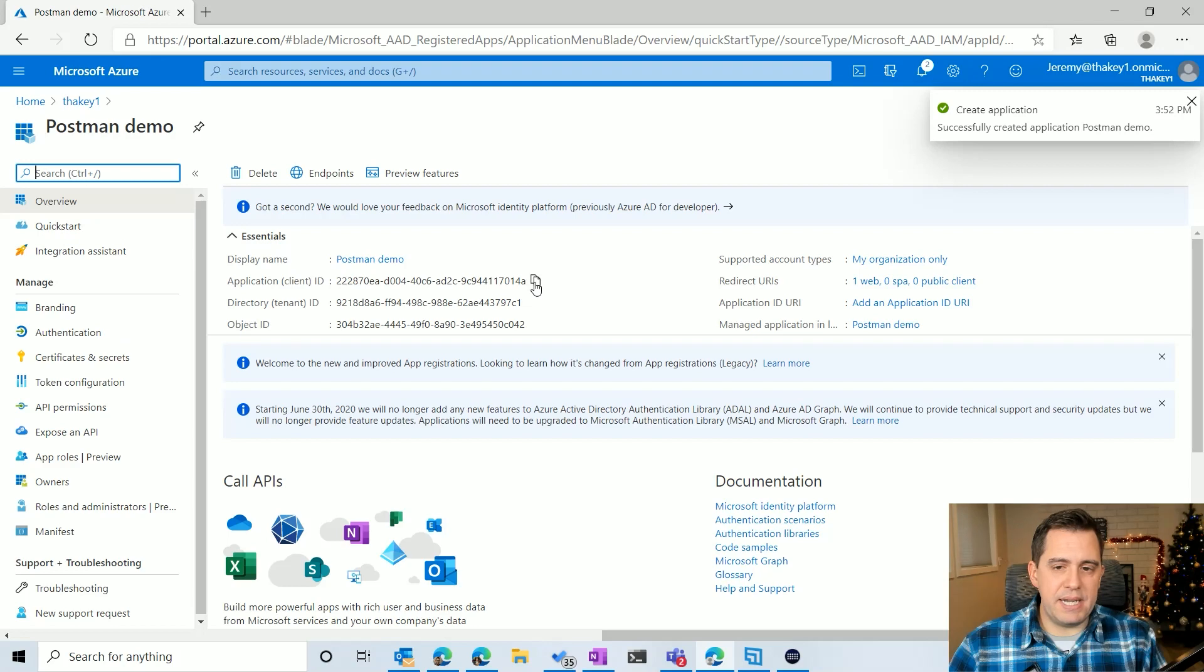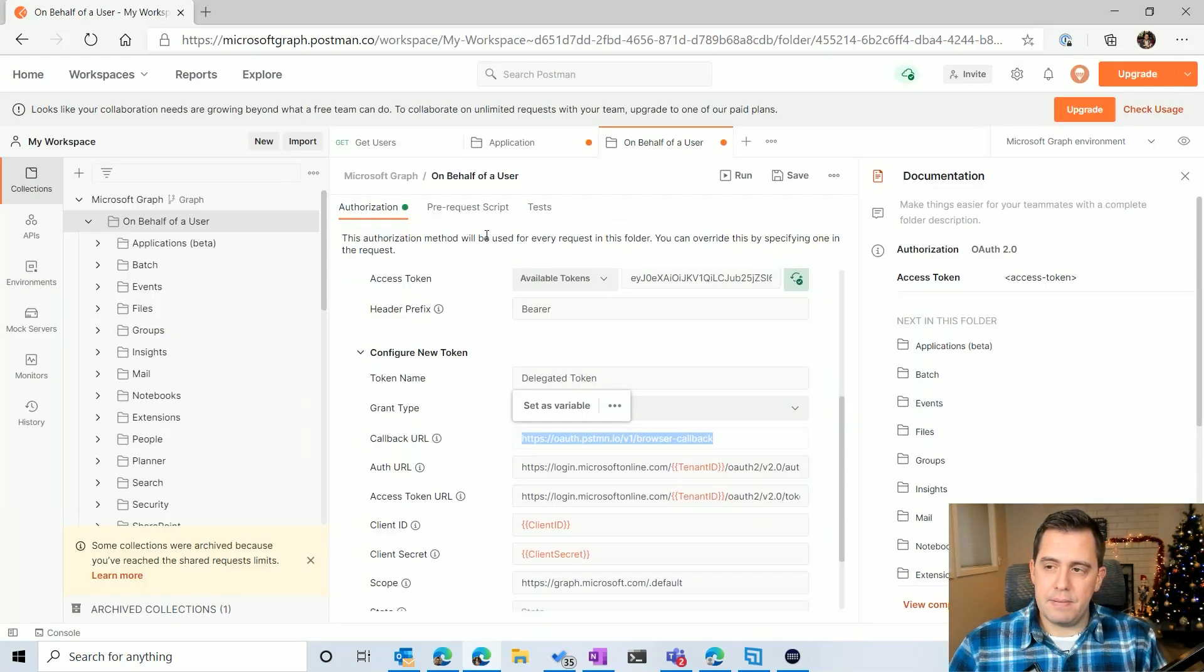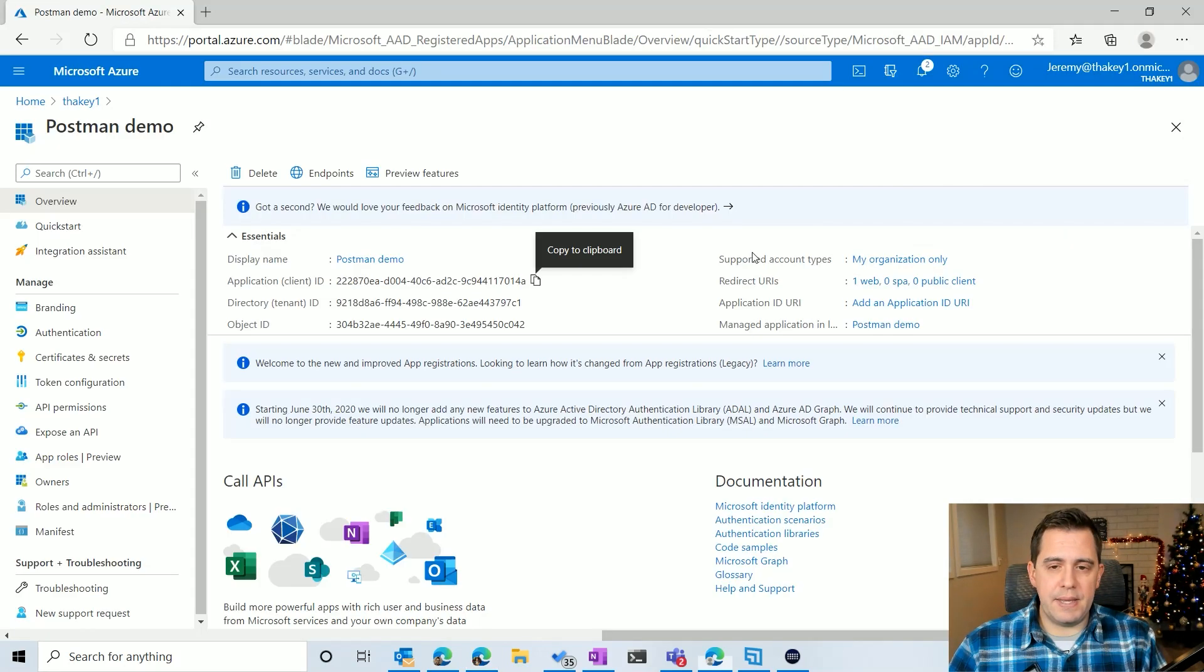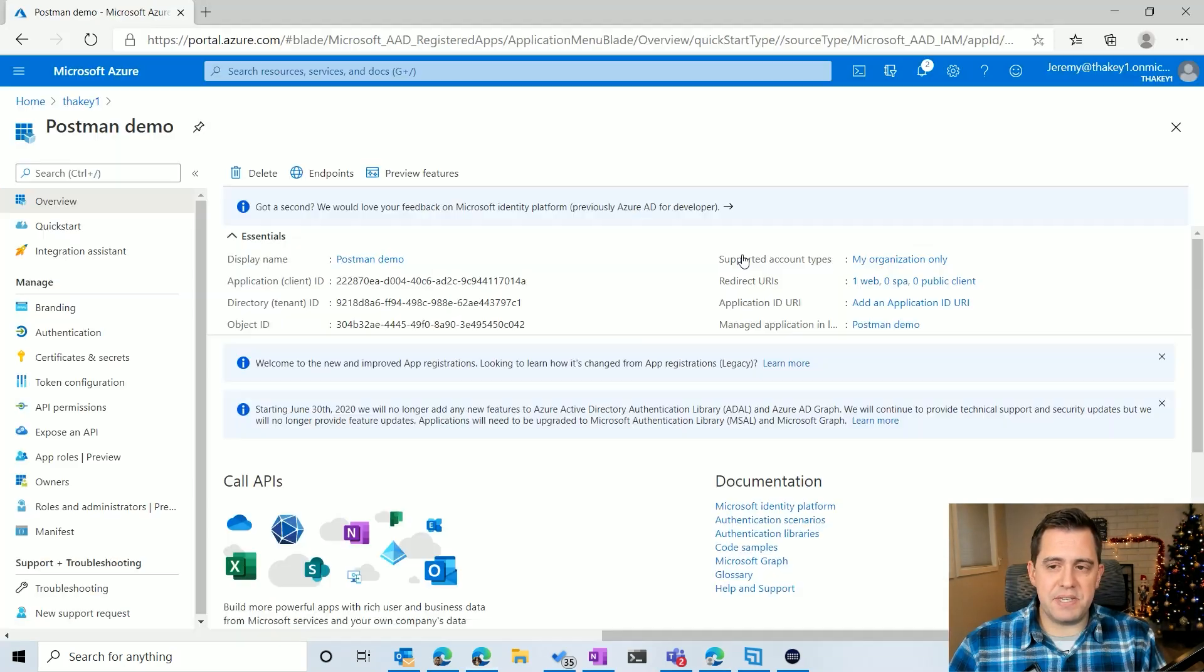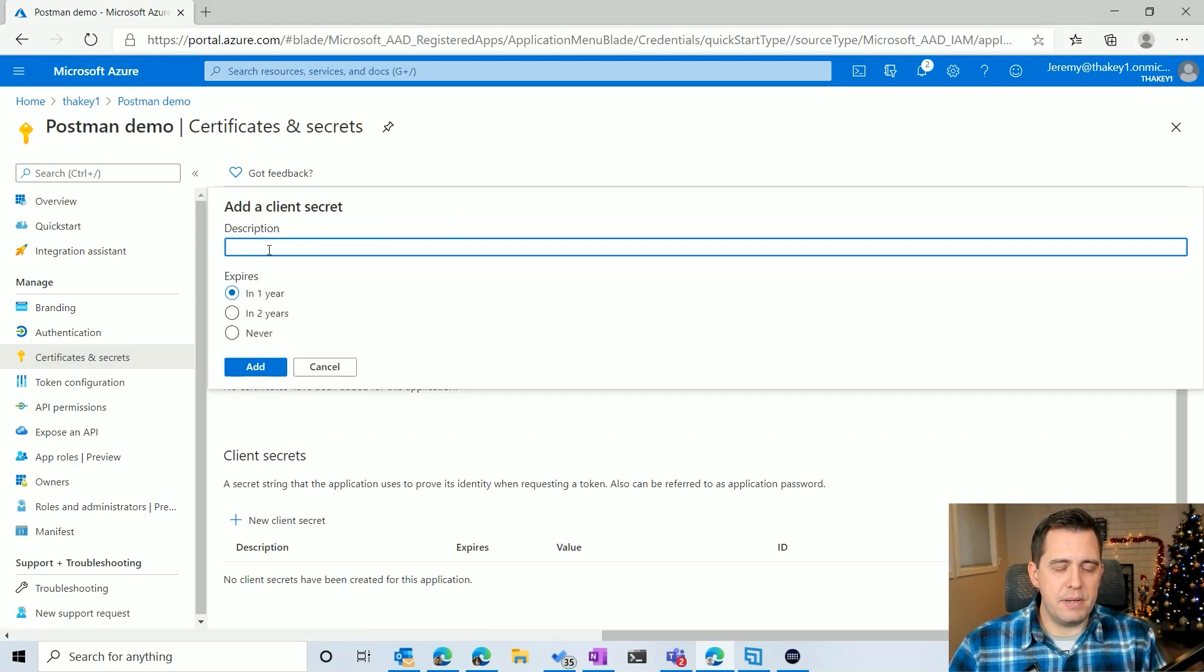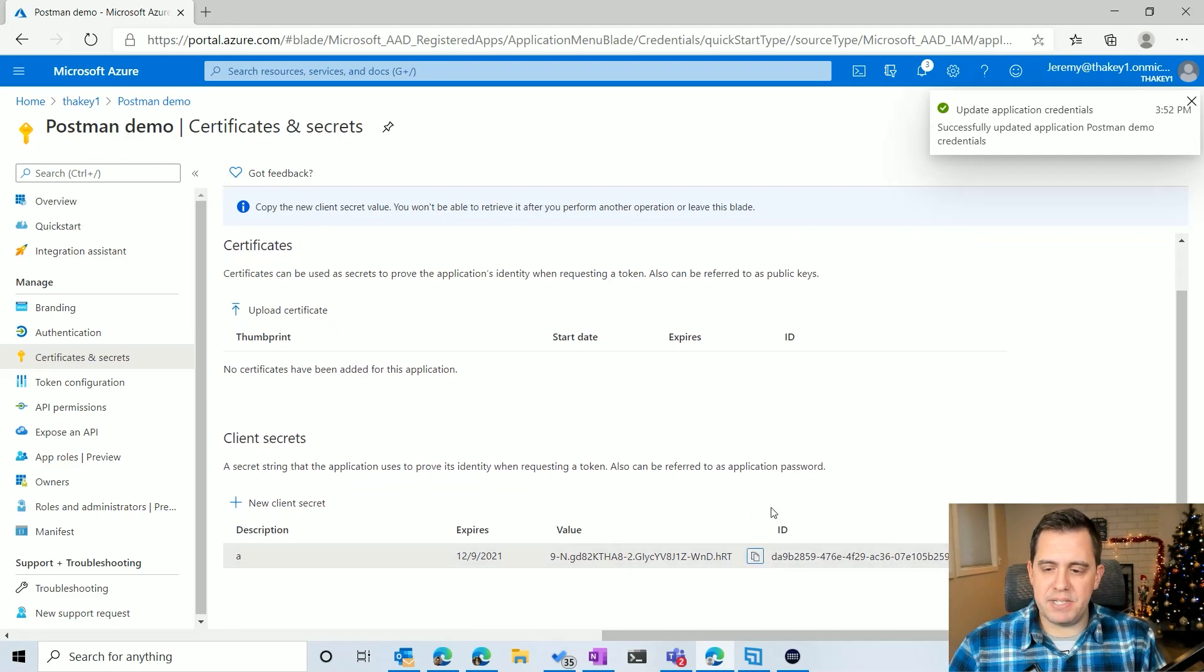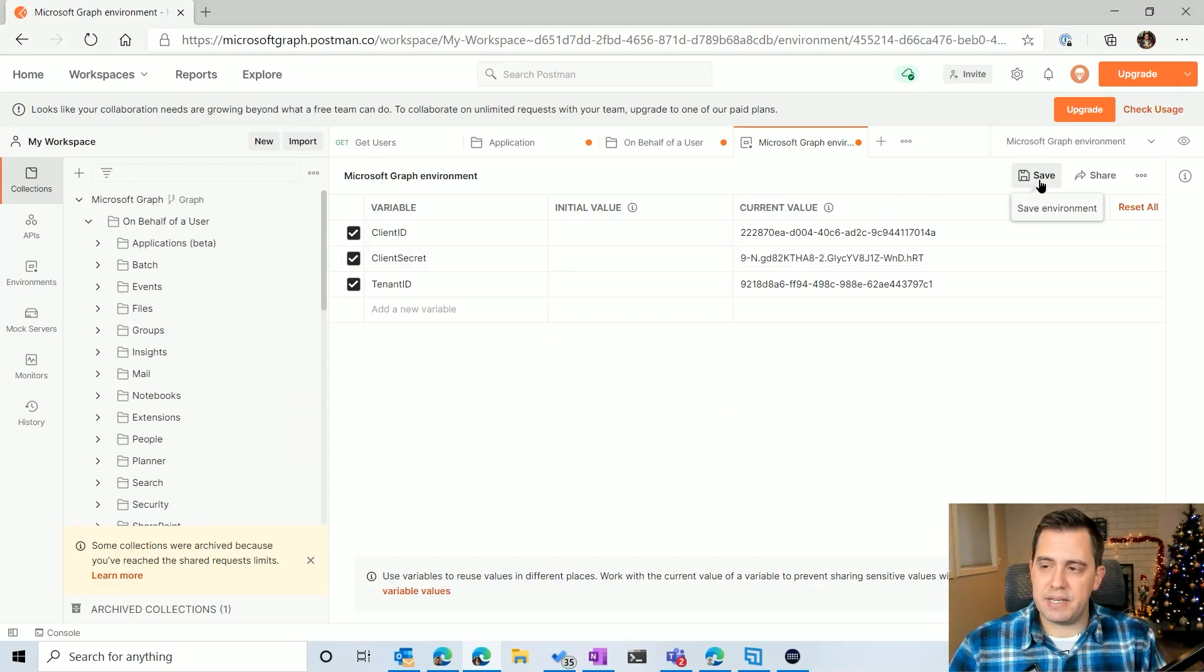And then all I'm going to need is the client ID from this application. So if I come up to my Microsoft graph environment, I'm going to put that in the current value. And then I'm going to need the tenant ID, which is this one. And then to get the secret, I need to go over to the client secrets here and create one. So I'm just going to click name whatever we want to name it and get that client secret and paste that in there and click save.